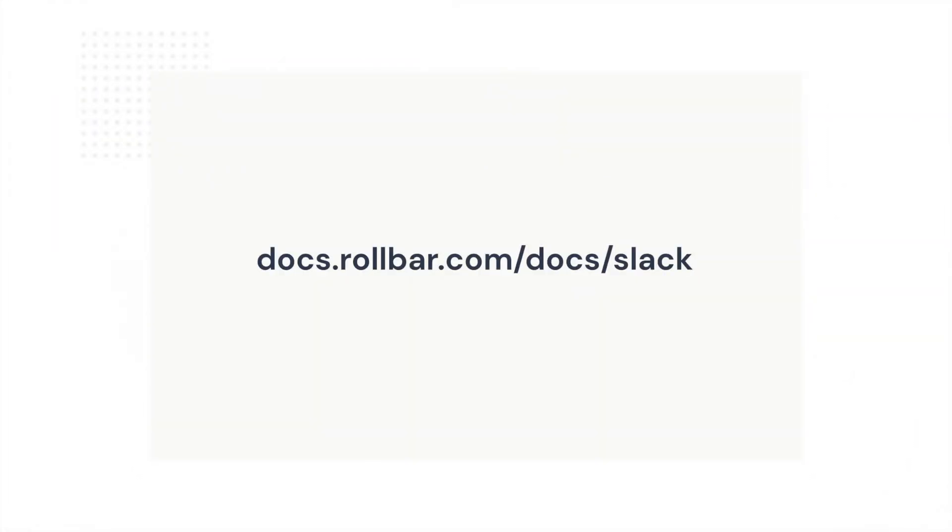Visit the Slack integration page in the Rollbar documentation to learn more about how to configure effective Slack alert rules.